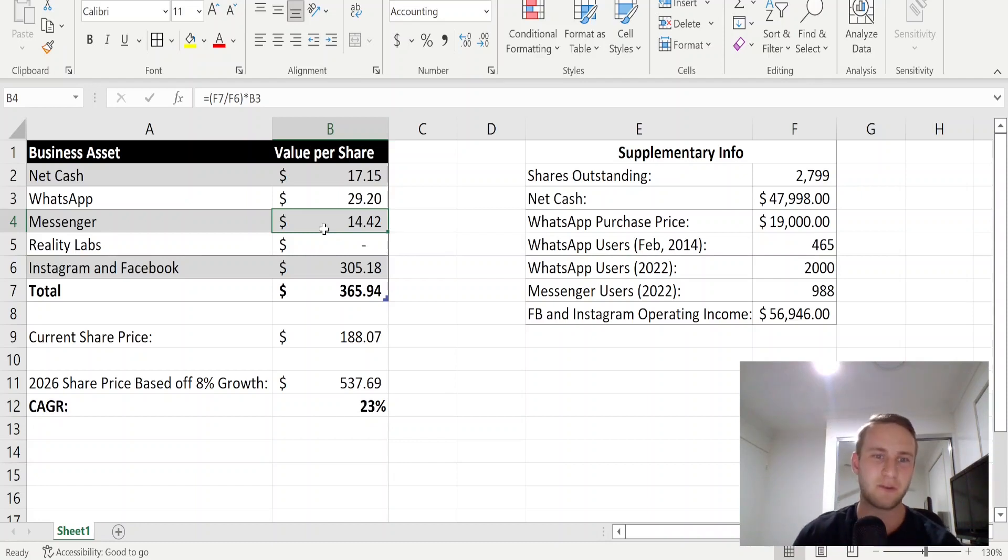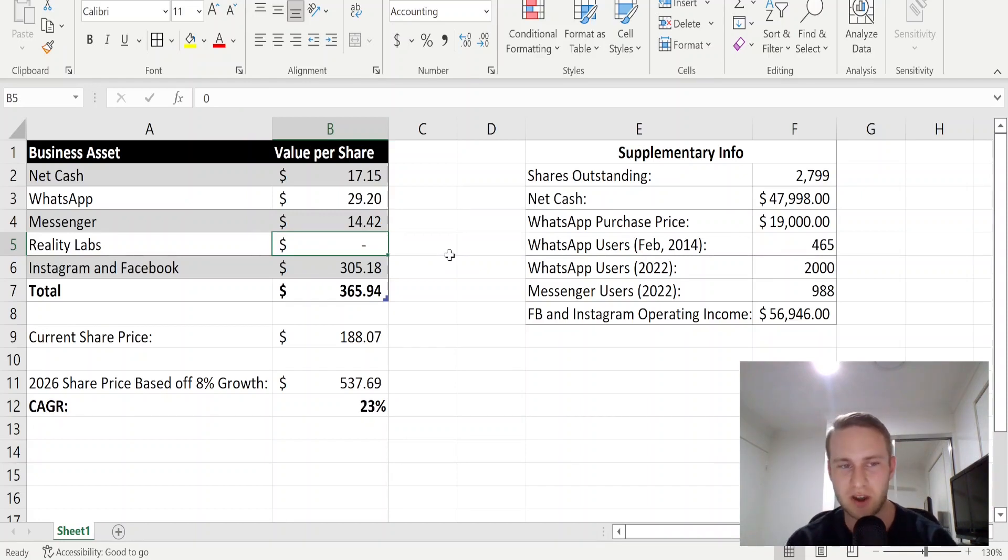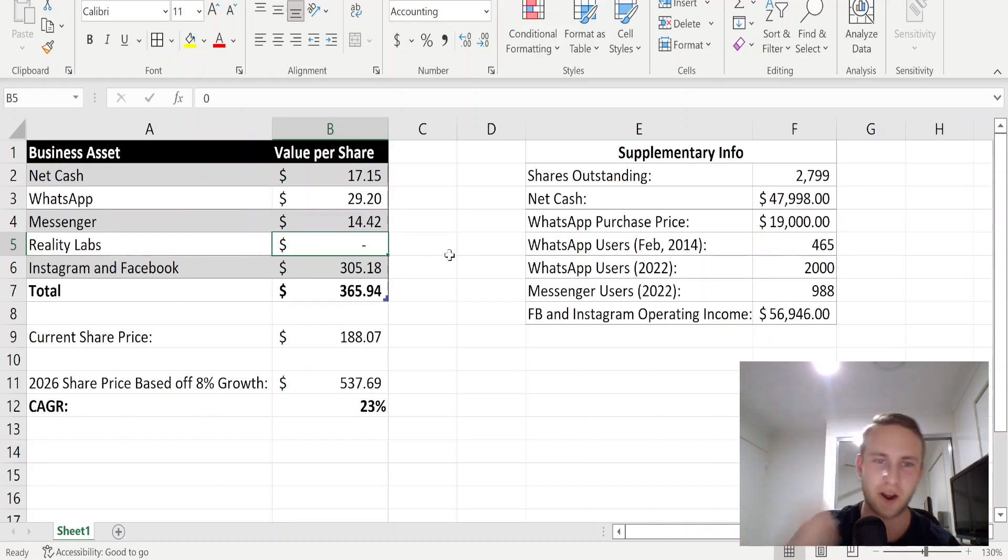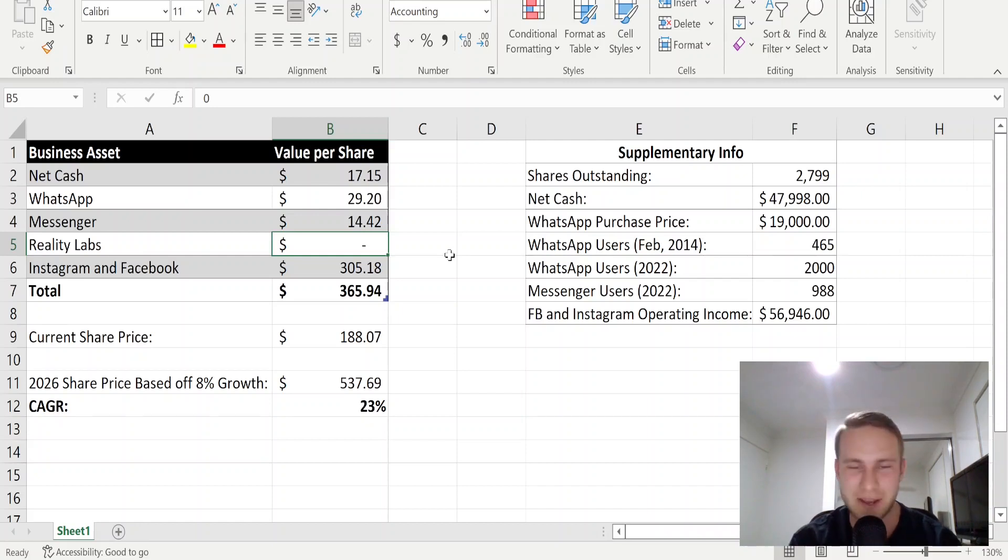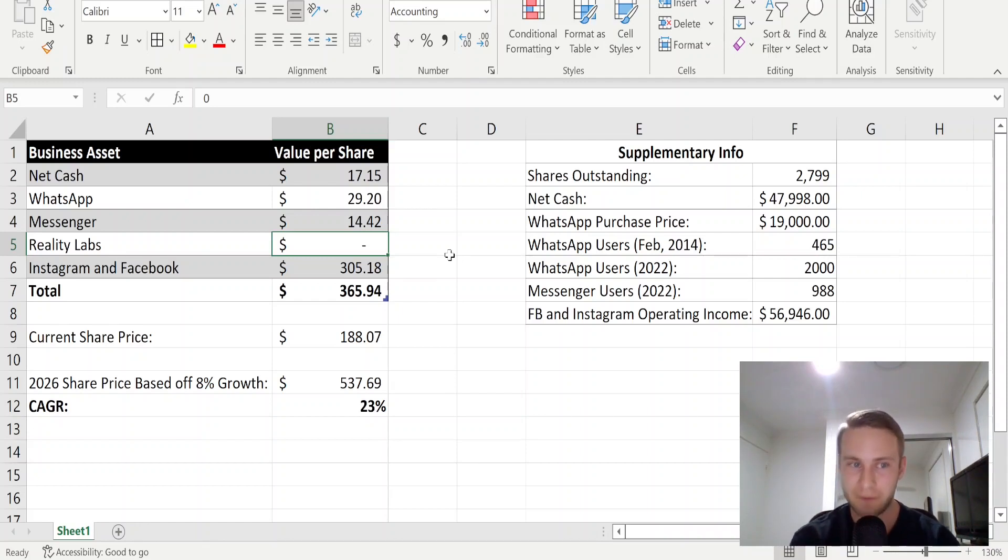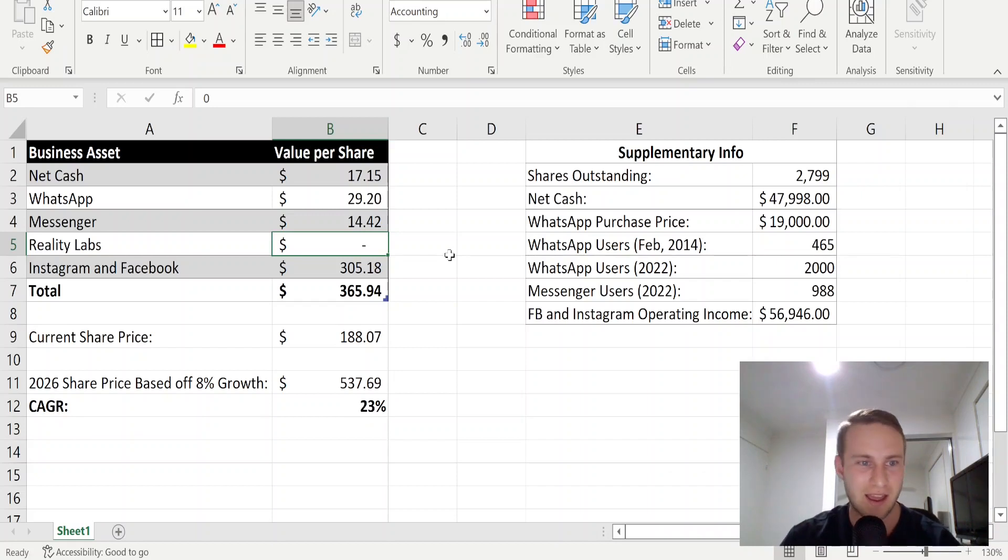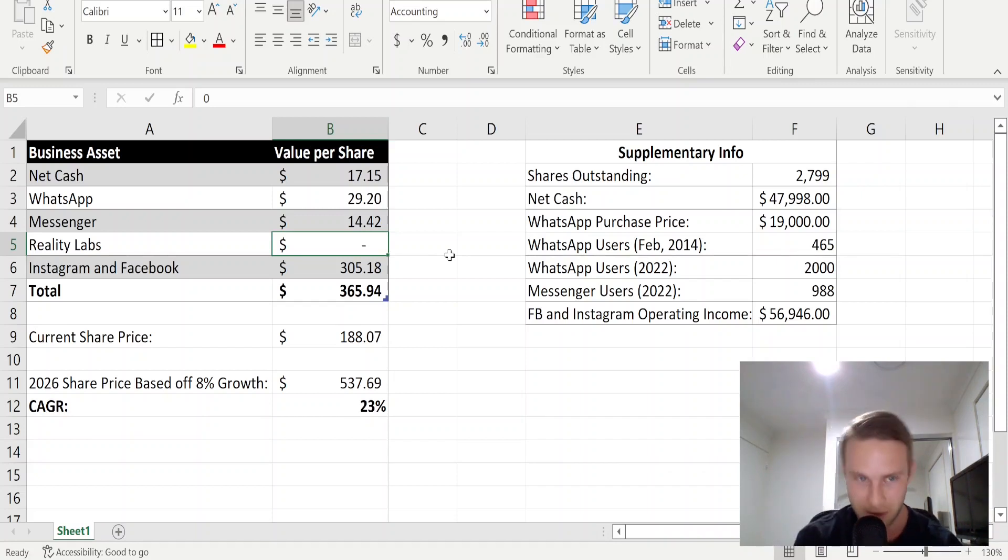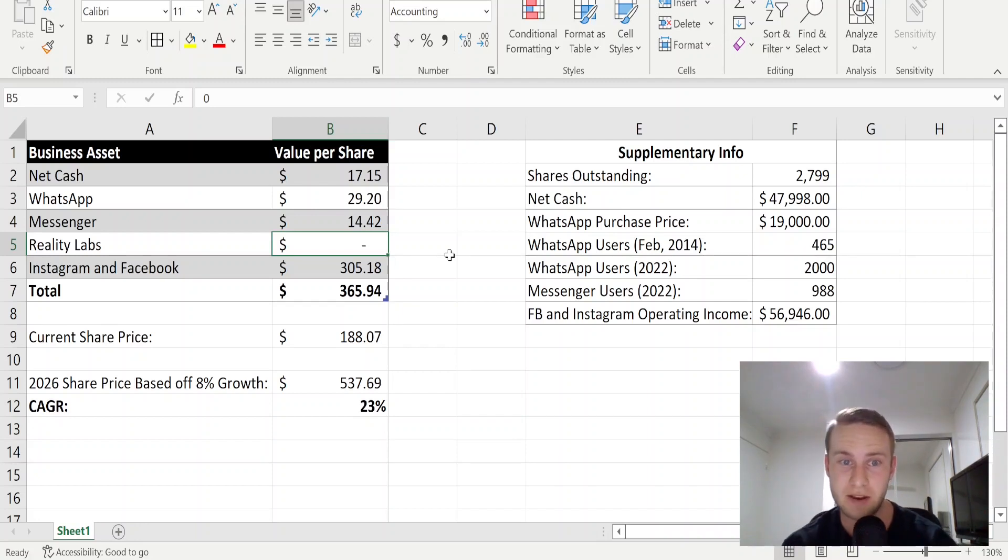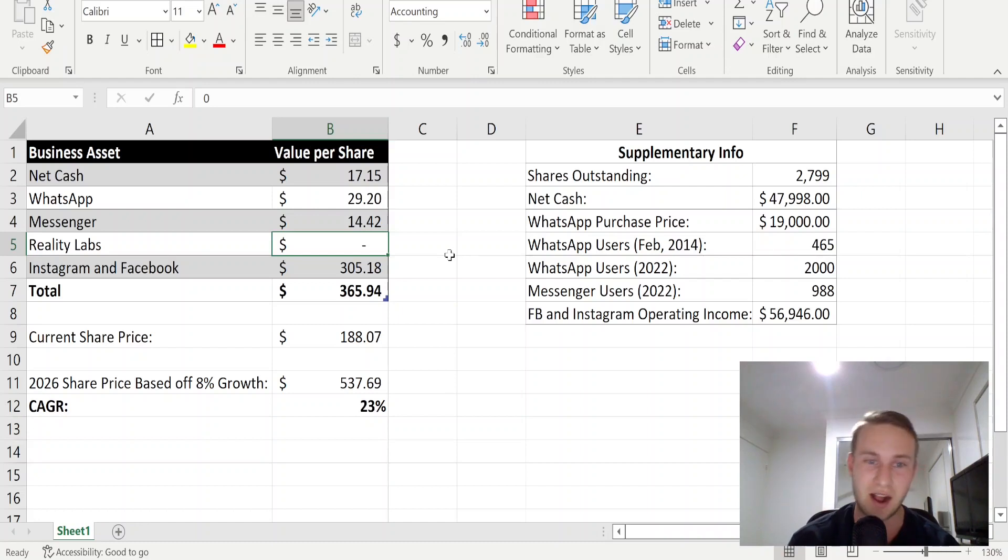For Reality Labs, that's the Oculus brand and that's what Facebook are trying to do with the metaverse. I valued this at zero because I simply can't predict how much these businesses are worth, just because I have no idea how the metaverse is going to play out and it's too speculative. So to be conservative, I'm going to leave this at zero. Although to be fair, it is probably worth something, but honestly, I can't put a number on it.